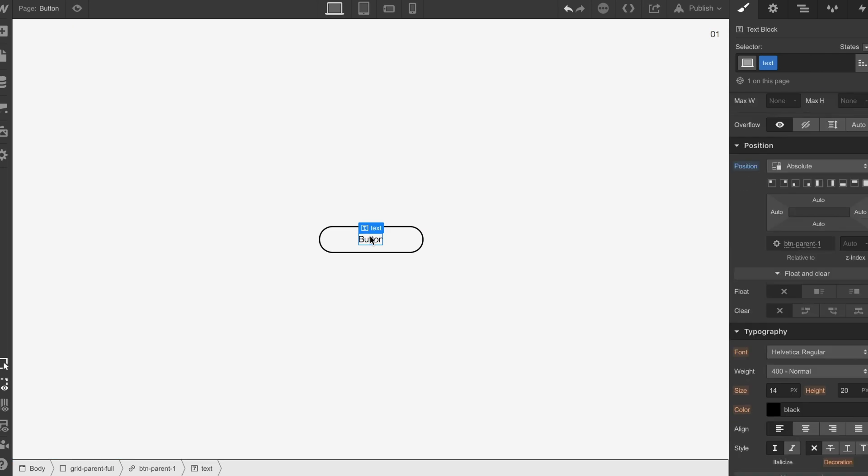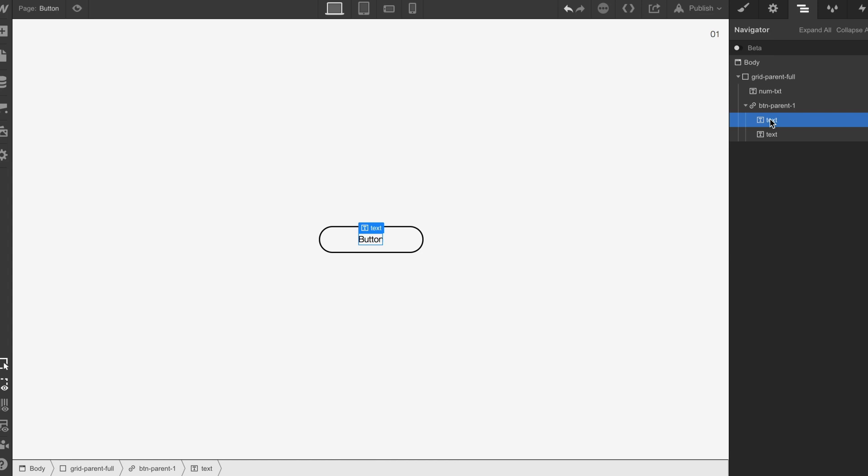All we're going to do is we're just going to Apple C and Apple V to copy. Let's just check that to make sure both layers are inside now which is great. Now we need to get on to the interaction.